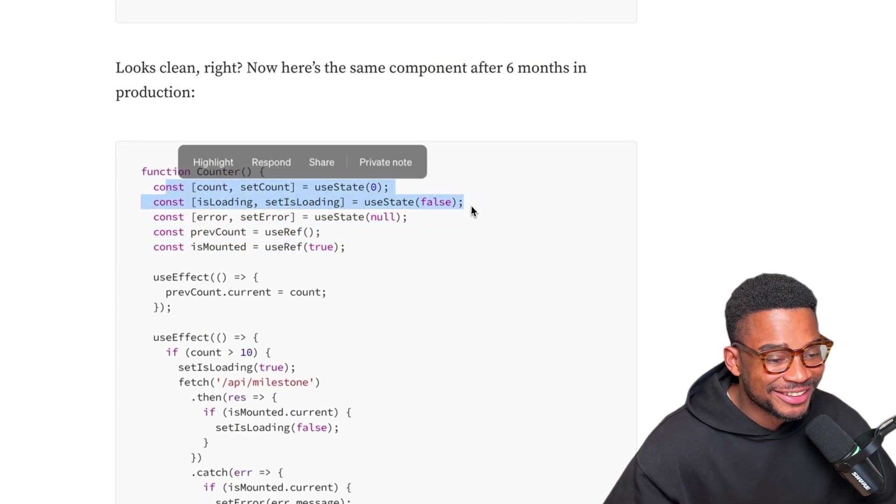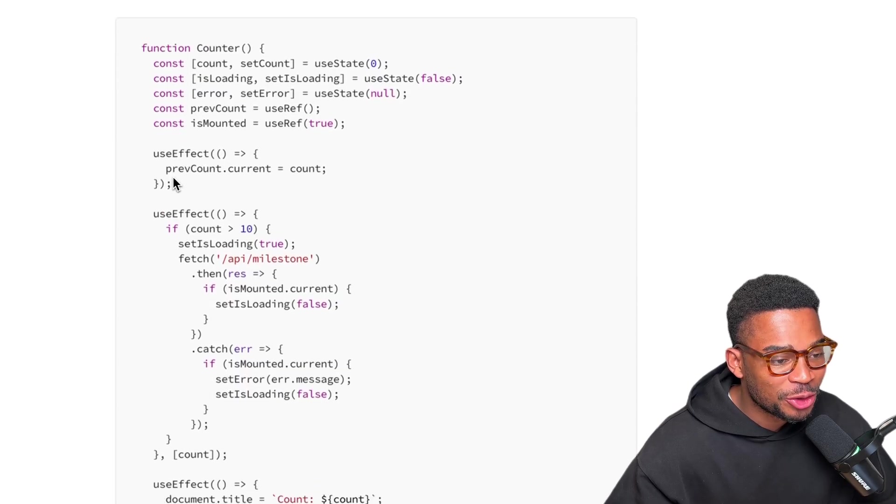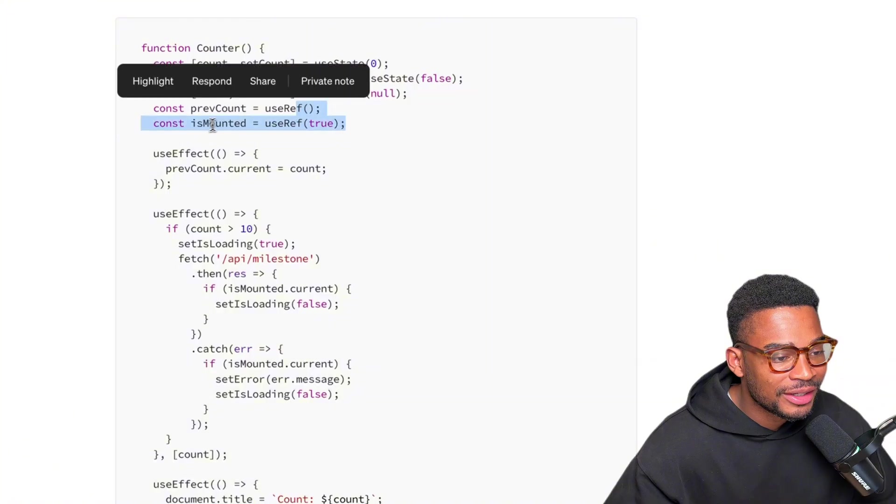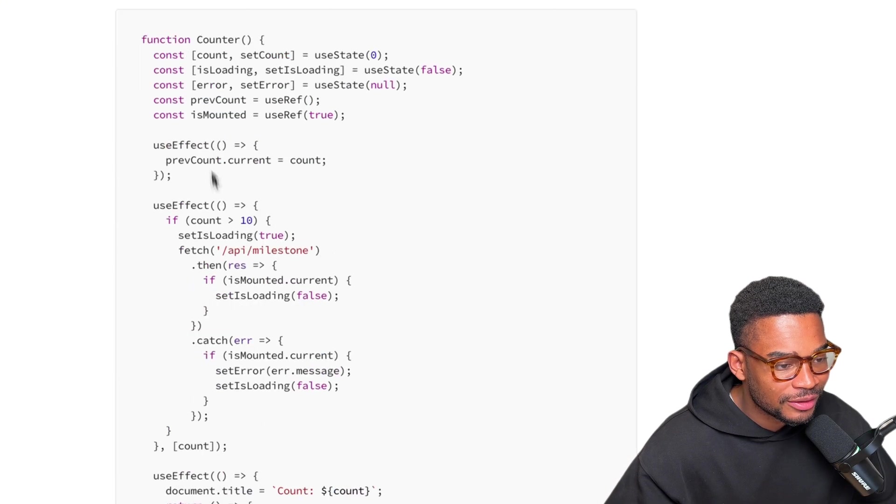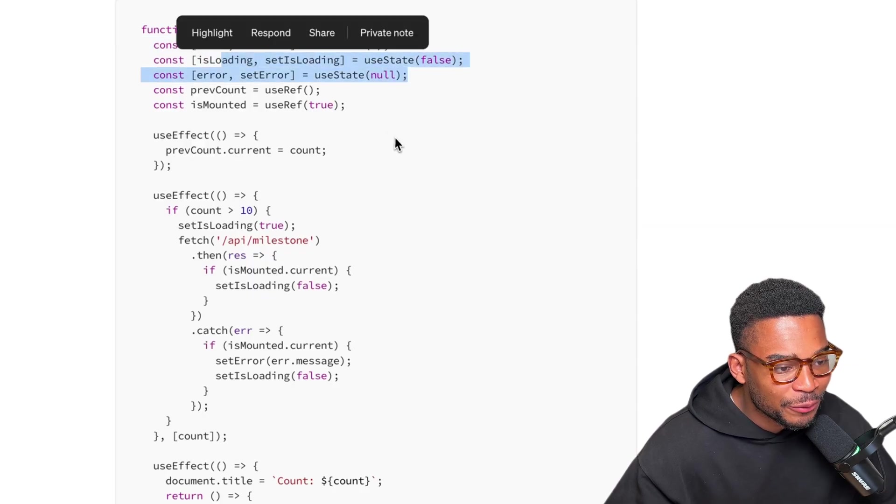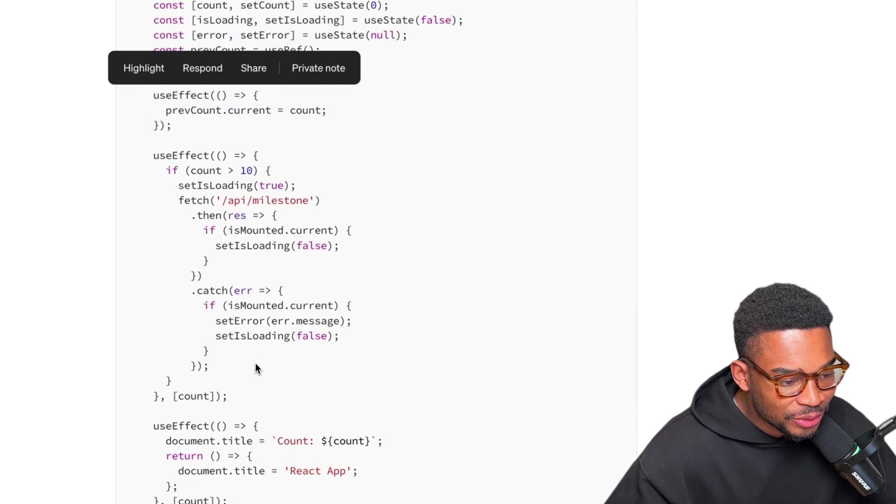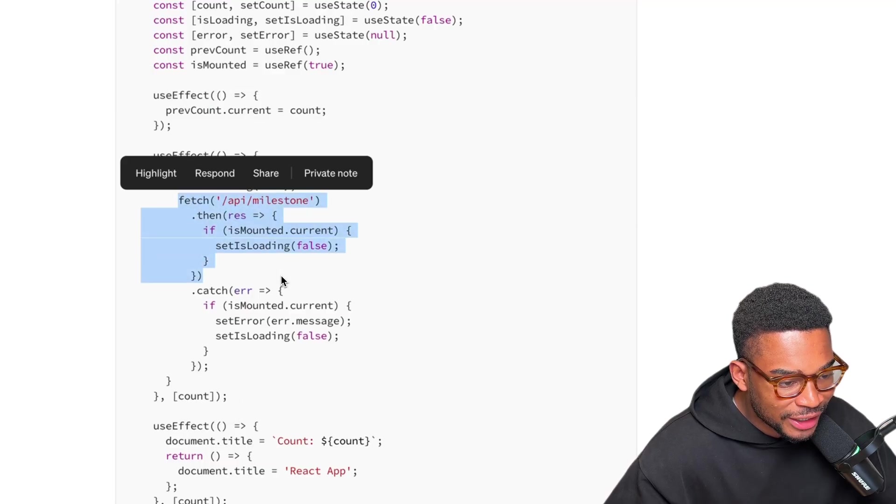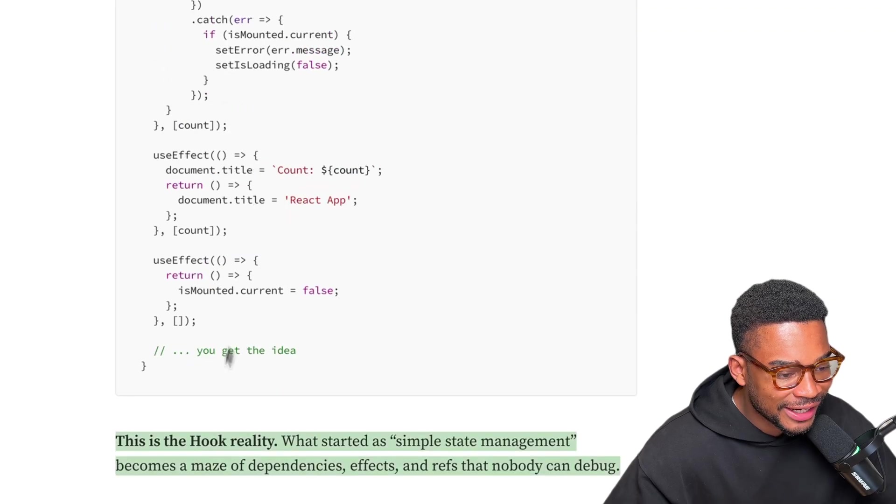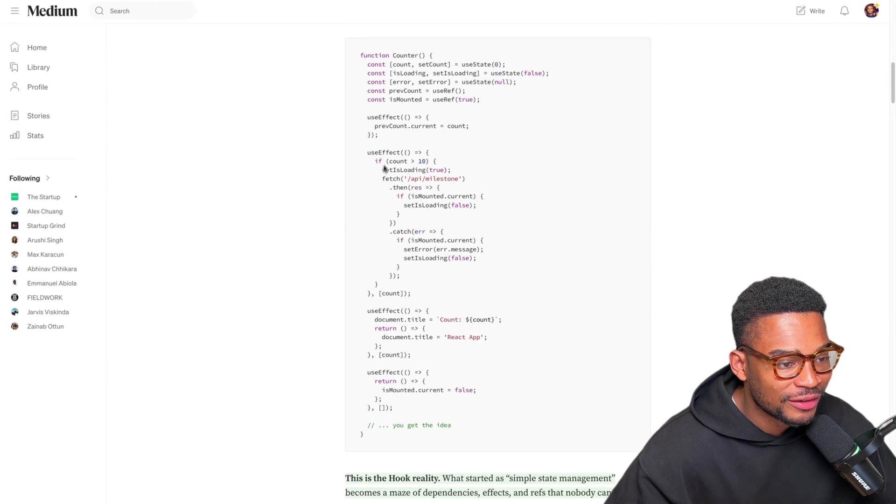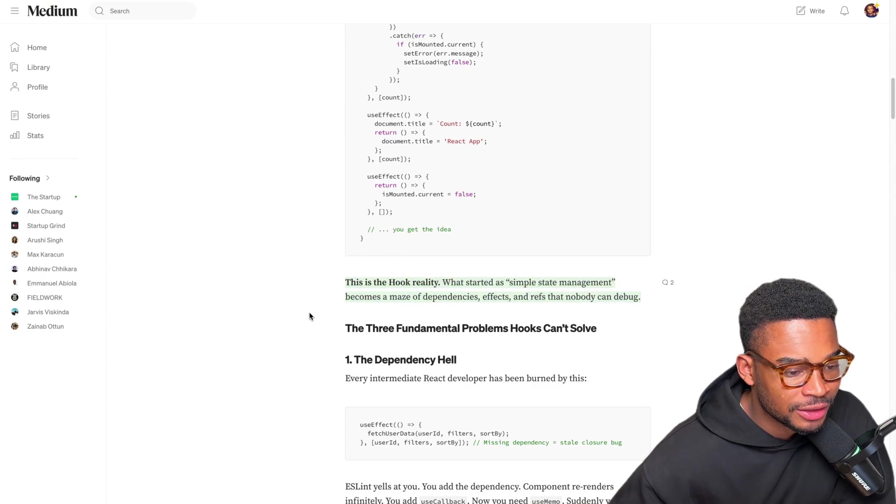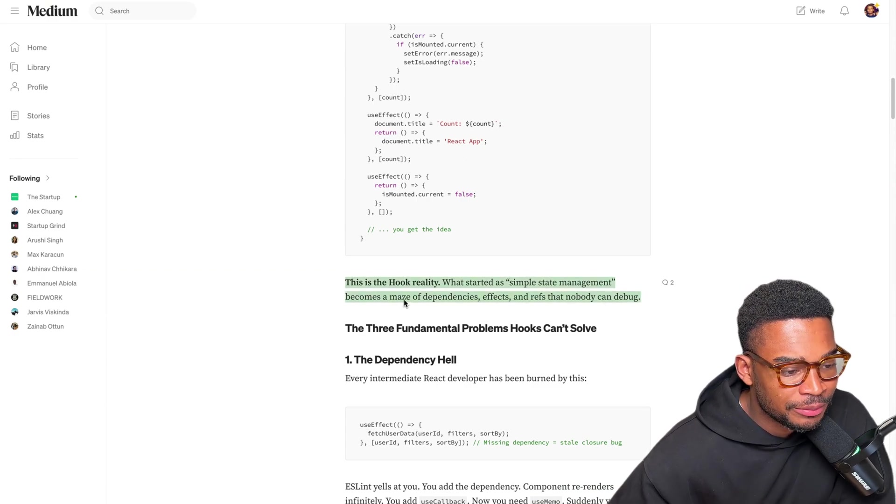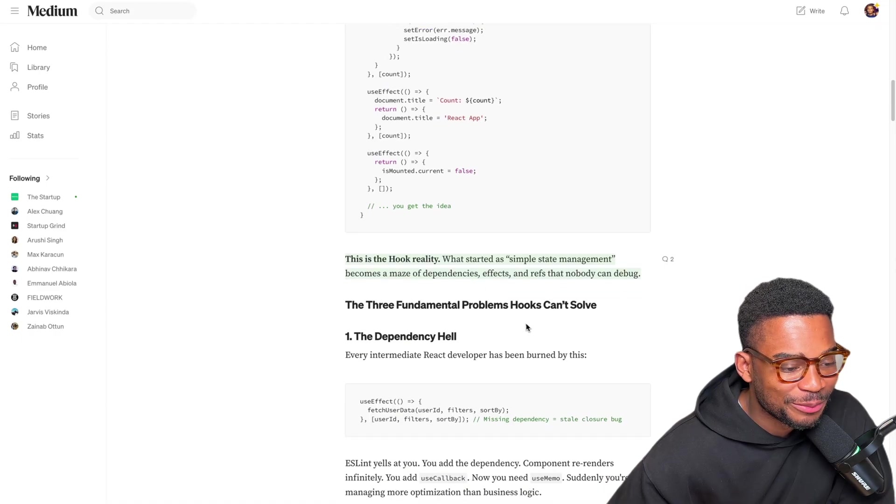Now here's the same component after six months in production. Yeah this is annoying I guess. This doesn't actually happen in my application and I'll show you guys why, but I can see what he's basically saying here. This page ends up getting filled with other states. You have useEffect and then you're doing stuff here. If the count is greater than 10 then make an API call to the milestones endpoint. Yeah I guess I see the point. You end up with a component that's filled with hooks. This is the hook reality. What started as simple state management becomes a maze of dependencies, effects, refs that nobody can debug.